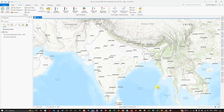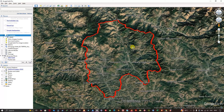Hello everyone, welcome to the channel. In this video I'm going to show you how to convert a KML file to a shapefile in ArcGIS Pro. Now let's get started.